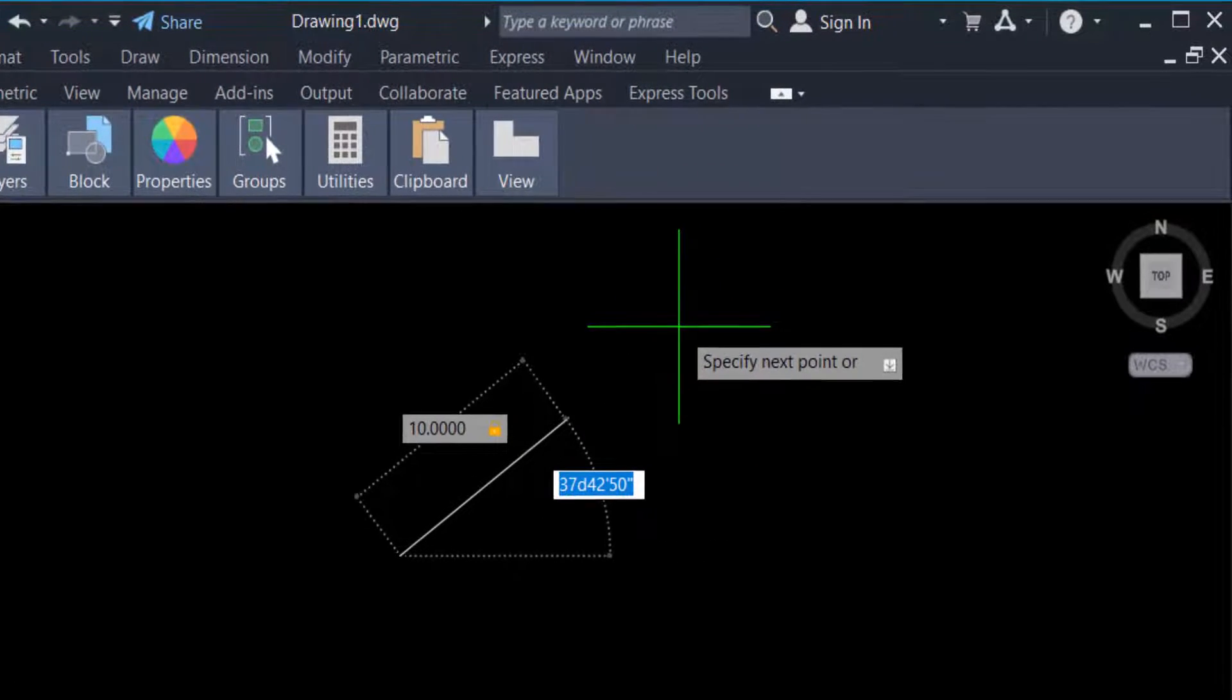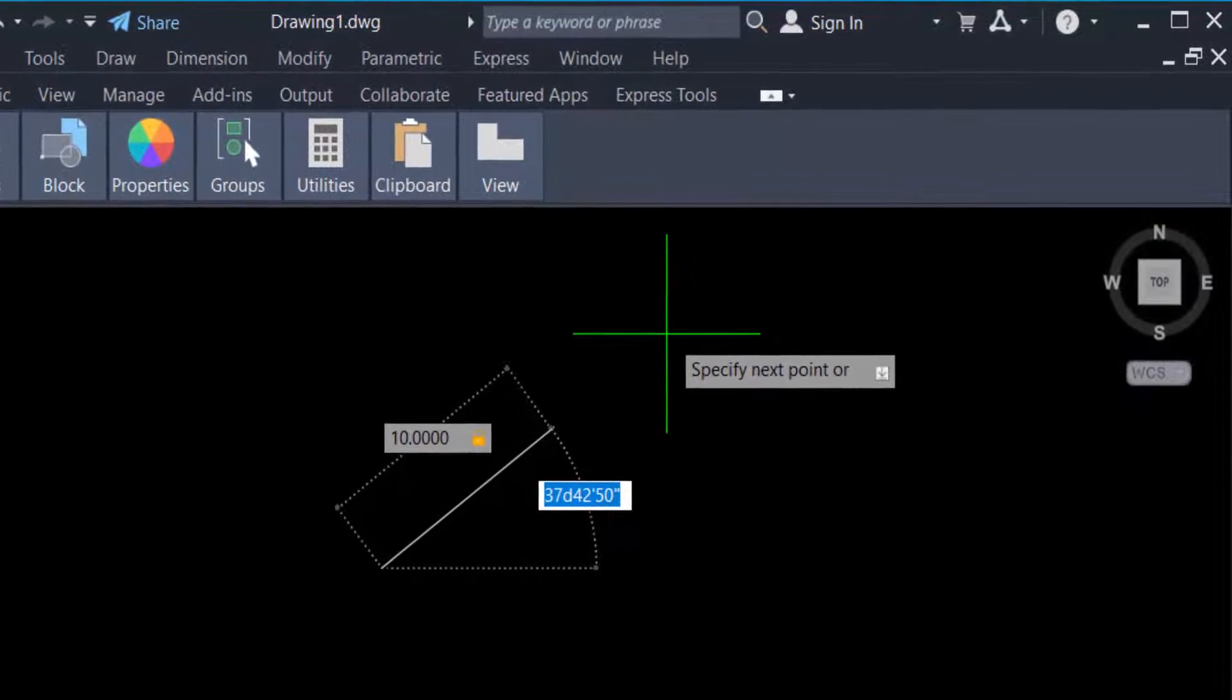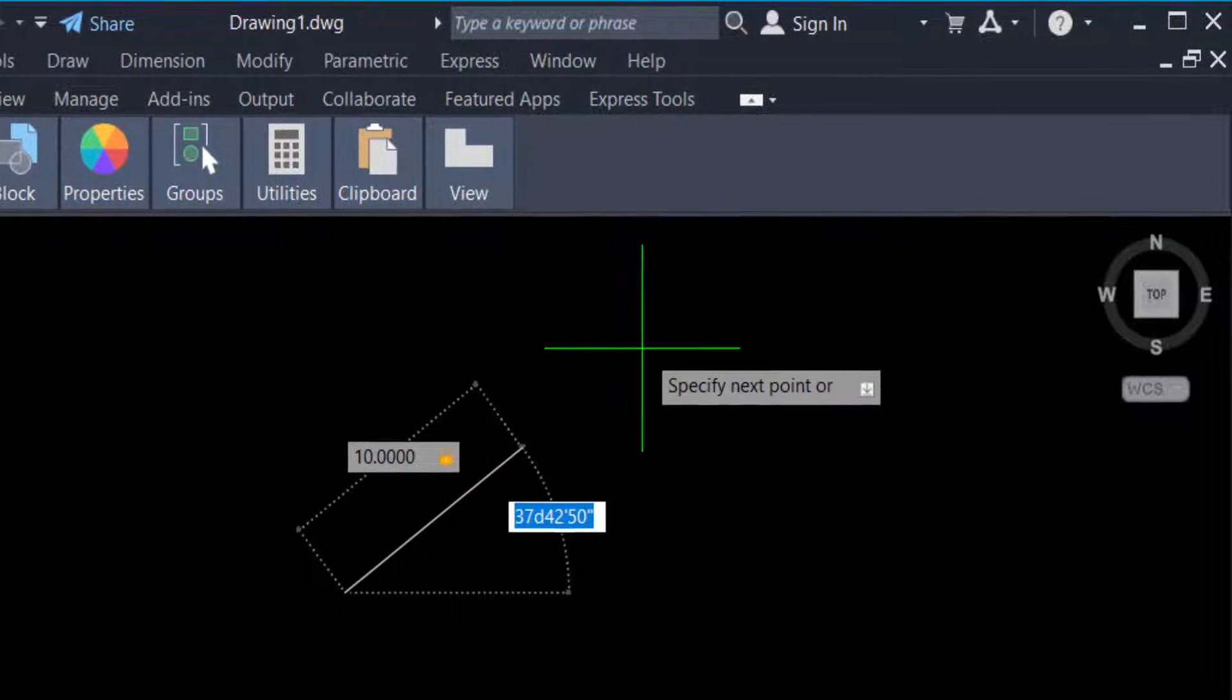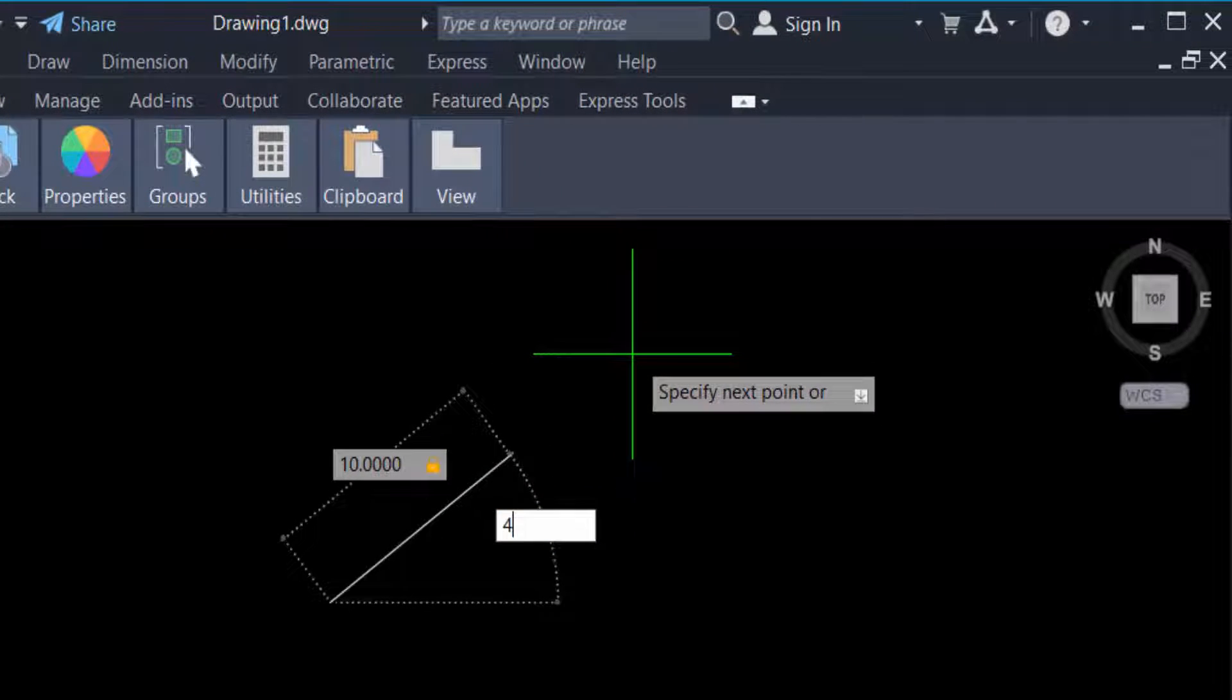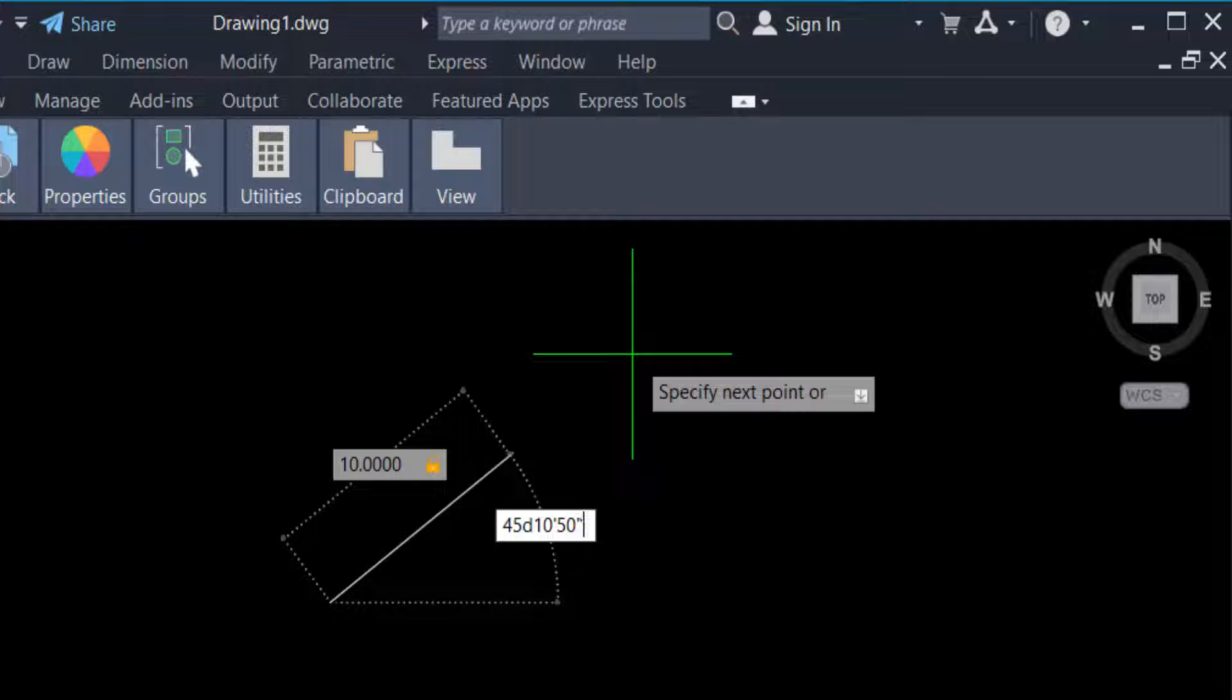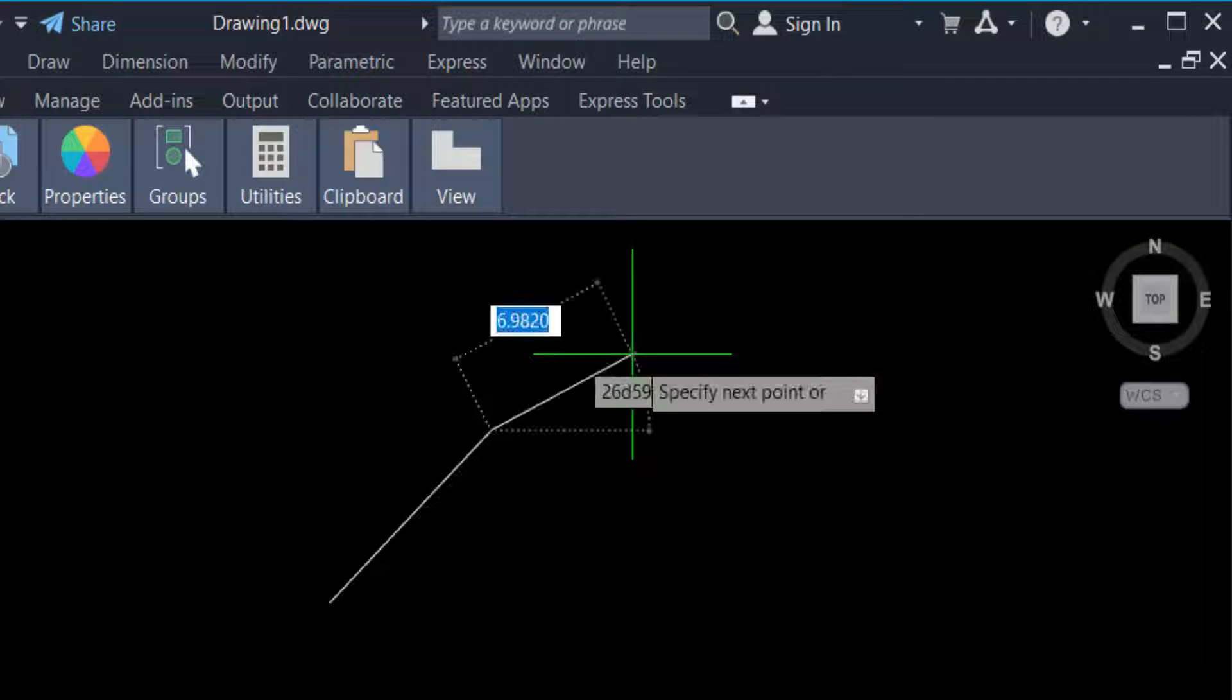Now you have to set the angle. 45 D for degree, then 10 minute, so type one quote. Then you have to set the seconds, 50, press double quote, and now press enter and enter again.